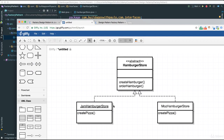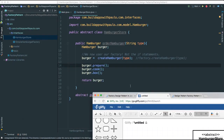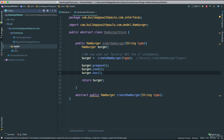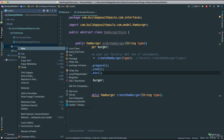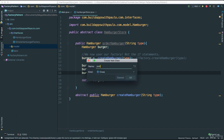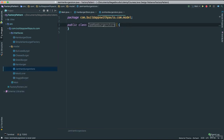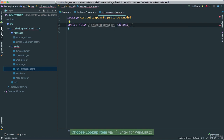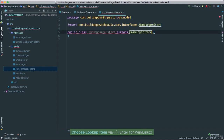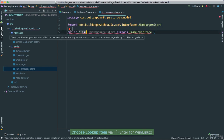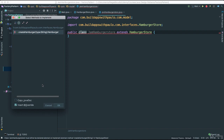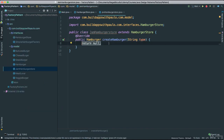They will of course extend our abstract hamburger store. Let's put that together. What I am going to do is create inside of the model a new Java class and I am going to say JamHamburgerStore. This extends HamburgerStore. Notice now we have to implement the abstract methods — so let's implement those. Inside of our createHamburger, we need to create the actual hamburger and then pass it along.